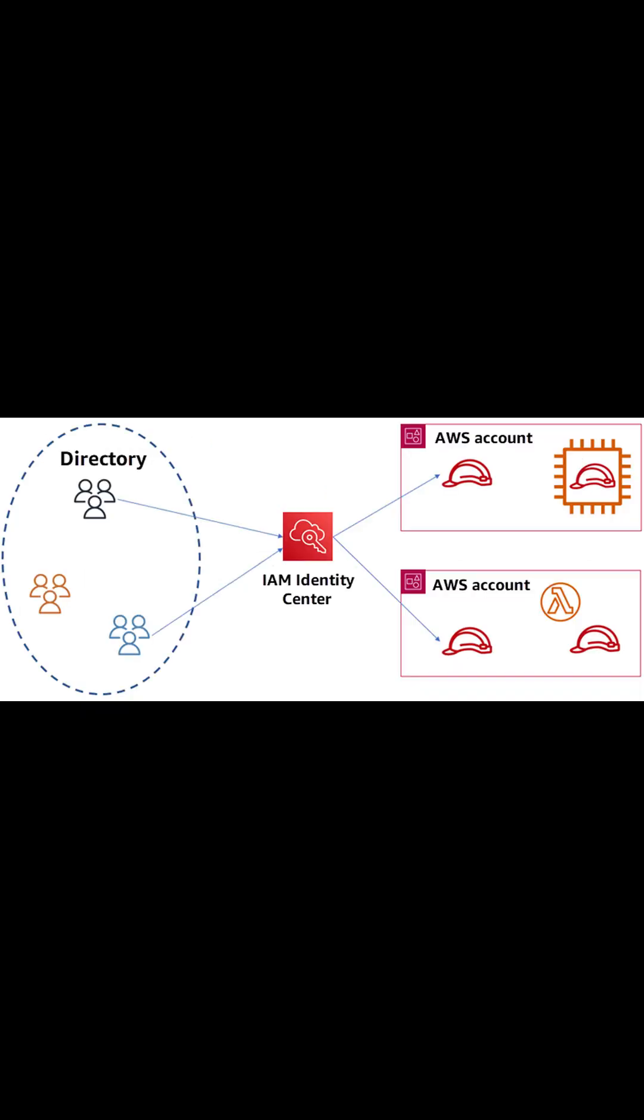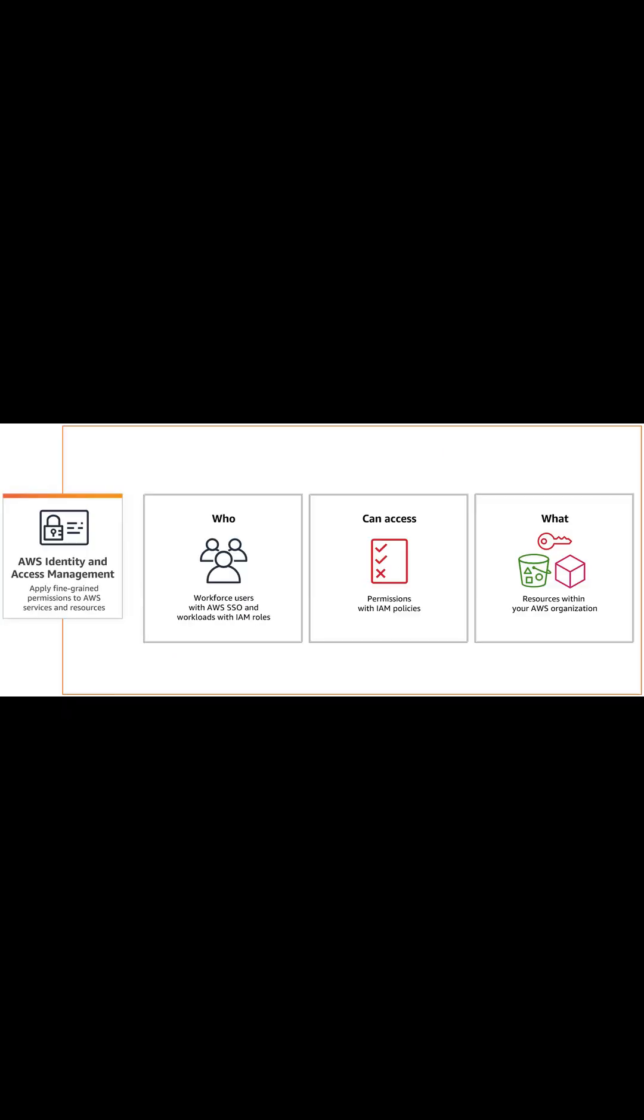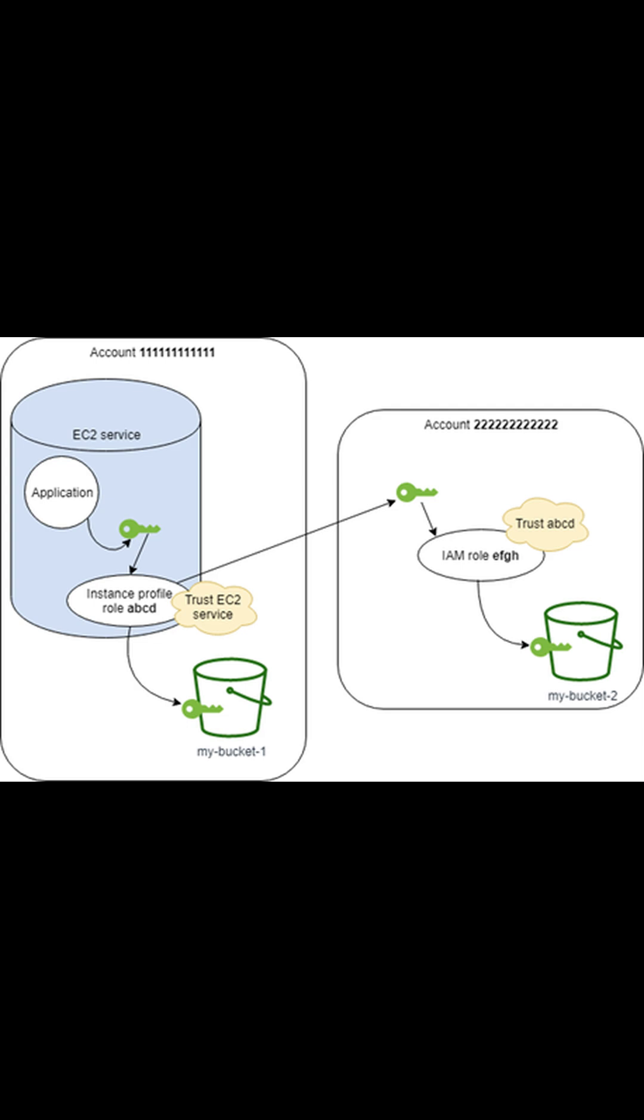You can use the role to delegate access to users, applications, and services that don't normally have access to your AWS resources. For example, you might want to grant users in your AWS account or grant users in one AWS account access to resources in another account.